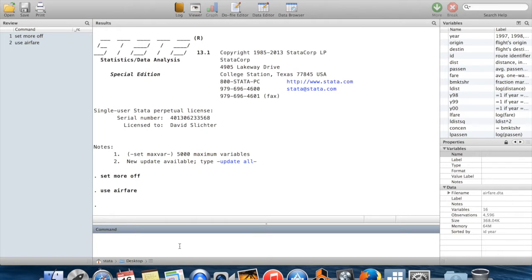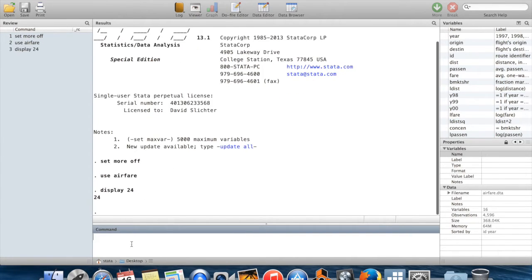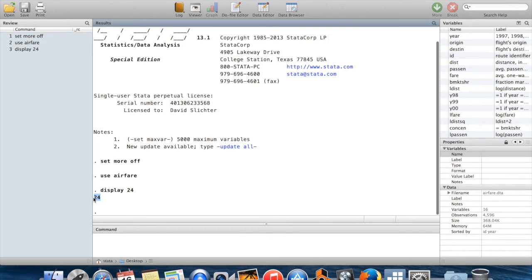Display is a command which tells Stata to print something in the results window. So if I tell Stata display 24, for example, then Stata will print 24 in the results window.